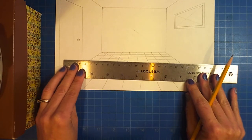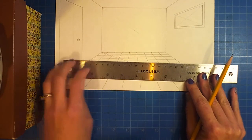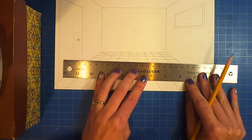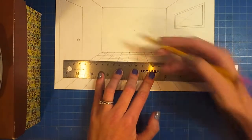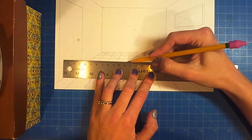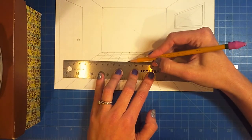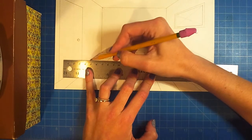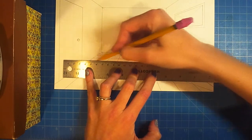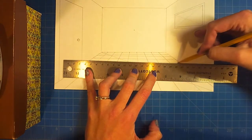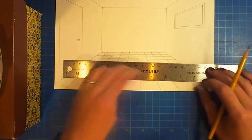So again, you're looking where that diagonal line is intersecting with one of your lines that you drew that went towards the vanishing point.